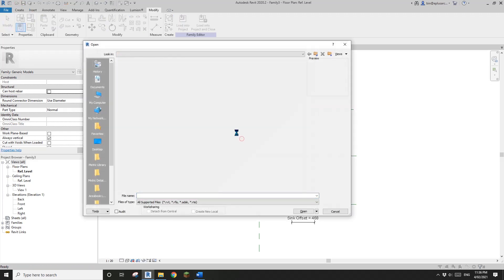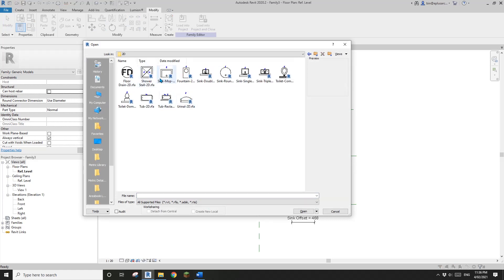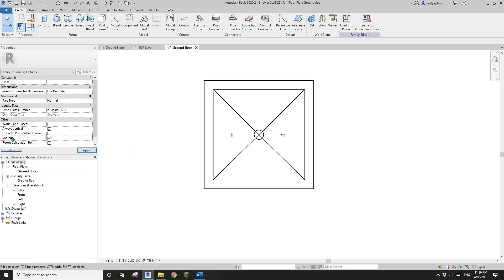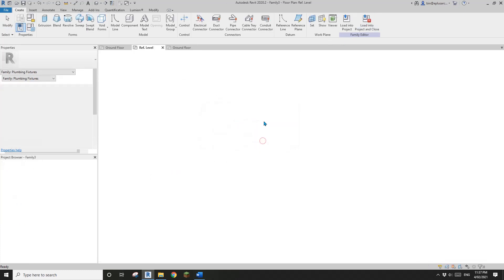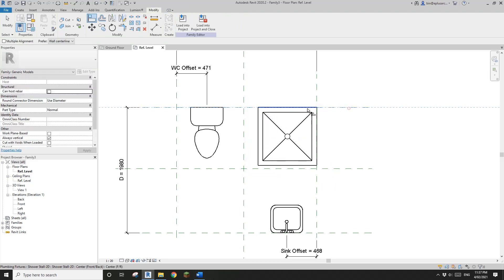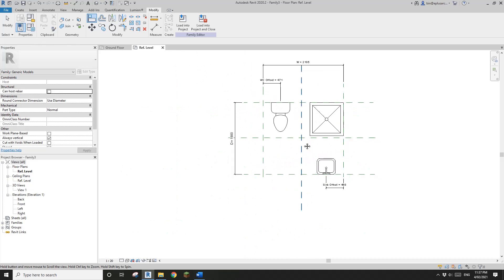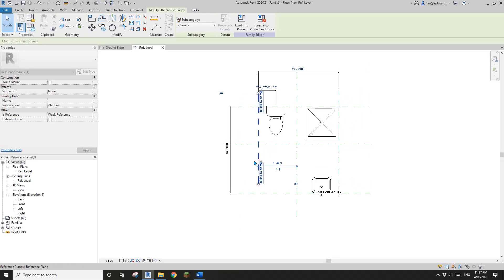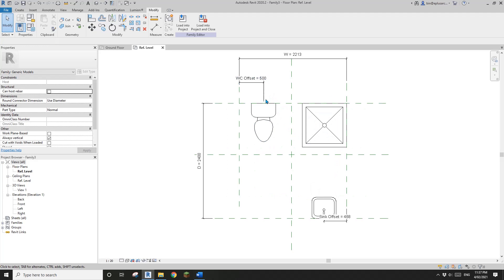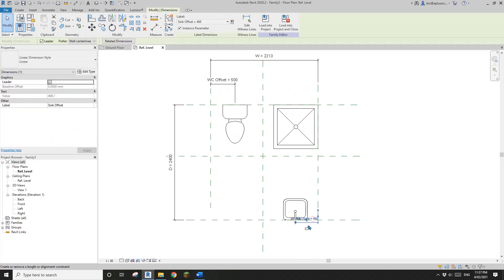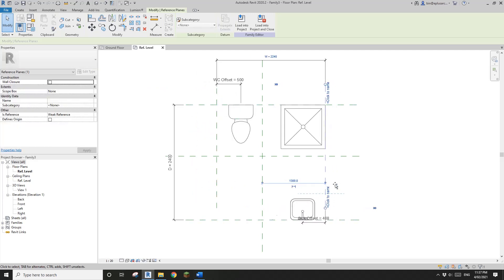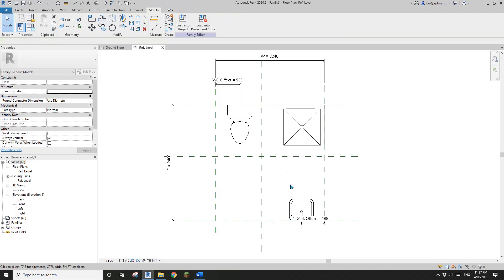Now I'll place another family — let's pretend this is a 3D shower. I'll check 'shared' on this one as well. It's a plumbing fixture, so I'll load it into the family, place it here, and lock this shower at the corner. Now we have these three families with offset parameters. Sometimes we need to unlock this so when we adjust the overall size the offset will stay the same.